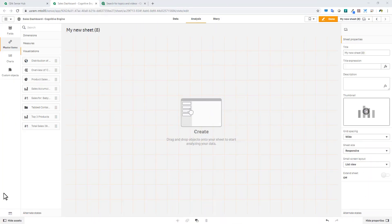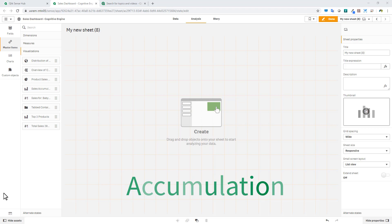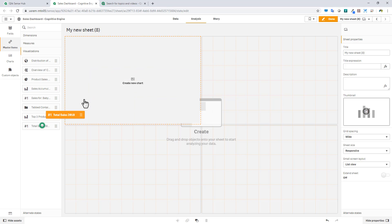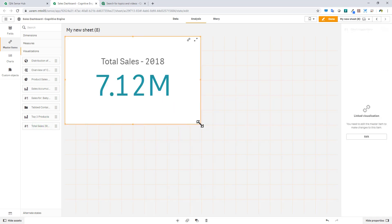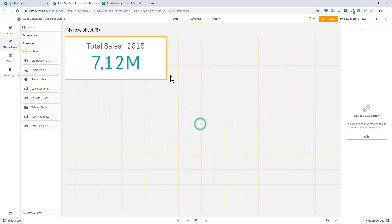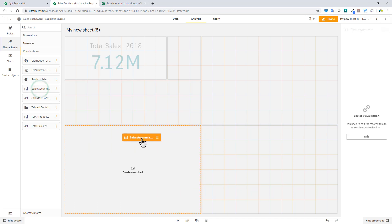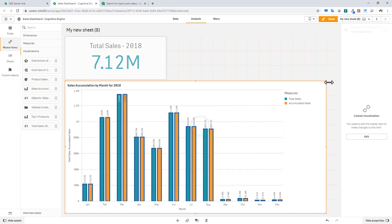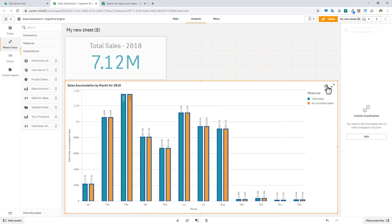So the first one we'll talk about is Accumulation, which is an additional option that's been added to the bar chart, line chart, combo chart, and table. Now to demonstrate this feature, I already have an app created and data is loaded. I created some master visualizations already just to represent the data values. For example, right now, this KPI object shows you that we have 7.12 million in total sales for the year 2018. Now I also have a bar chart here, which calculates sales by month for 2018. And you can see January through December. And right now, each bar is the same, showing the total sales for each month.